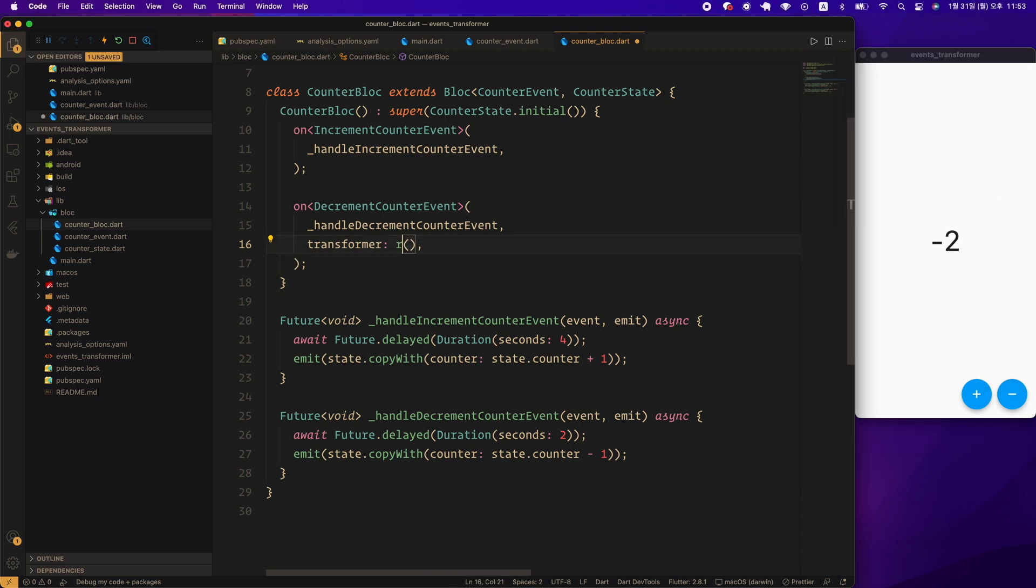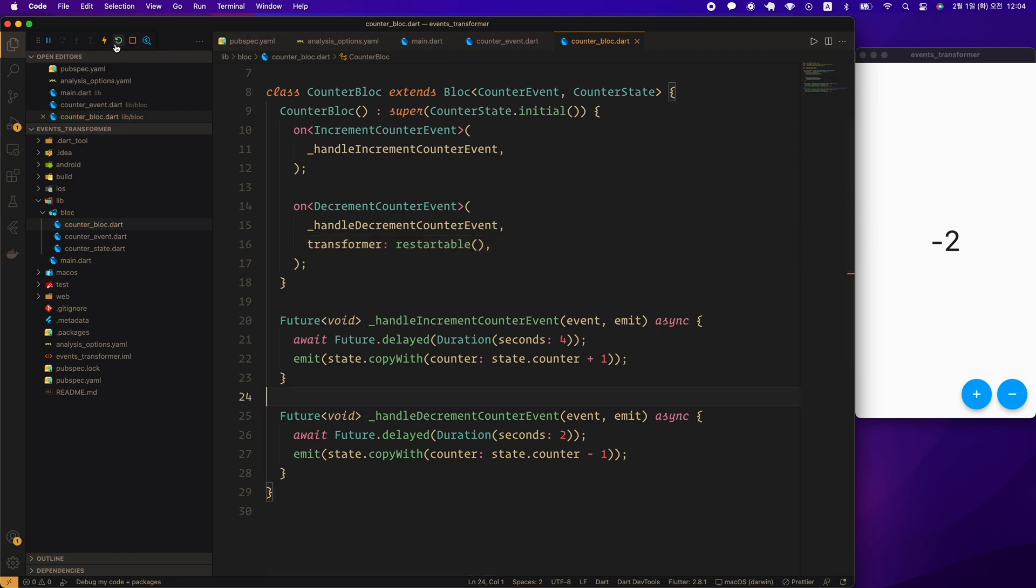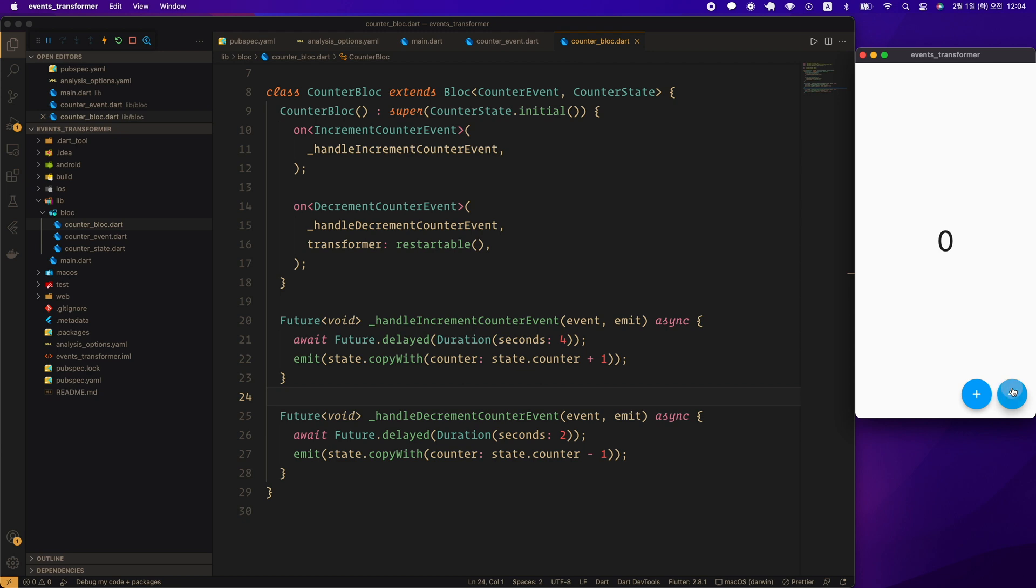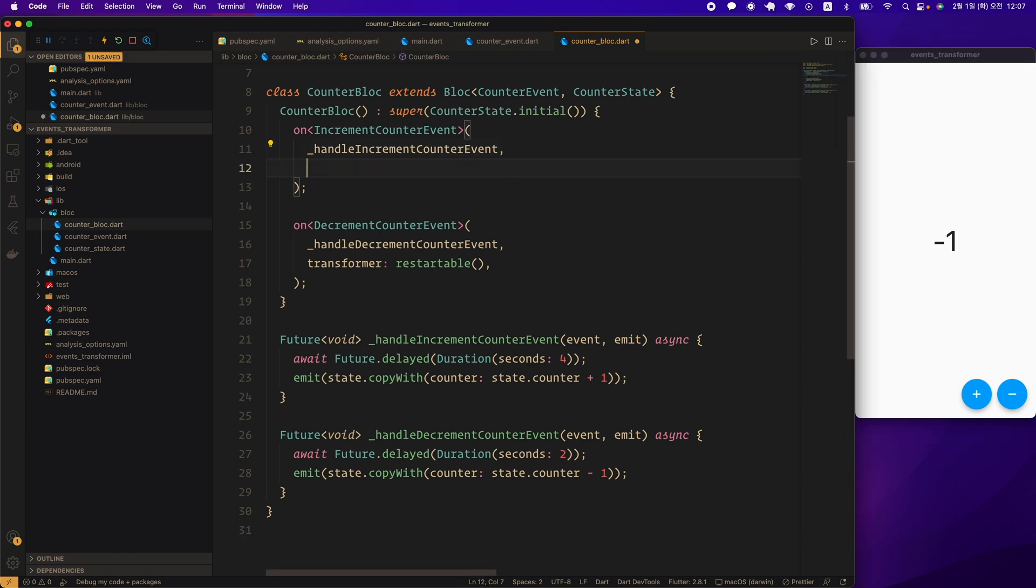Now, let's change droppable to restartable. Let's do a hard restart and run it. I'll keep pressing the minus button. As long as I keep pressing, I see that the number 0 doesn't change. In other words, when a new event comes in, the existing event is continuously cancelled. So, this situation happened.